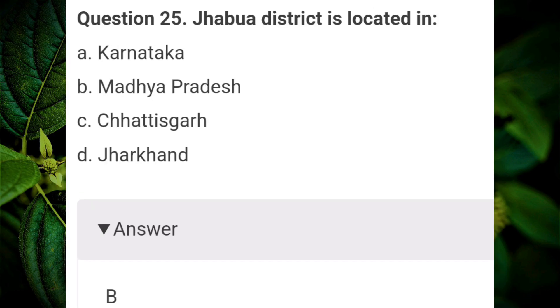Jhabua district is located in? Answer B: Madhya Pradesh.